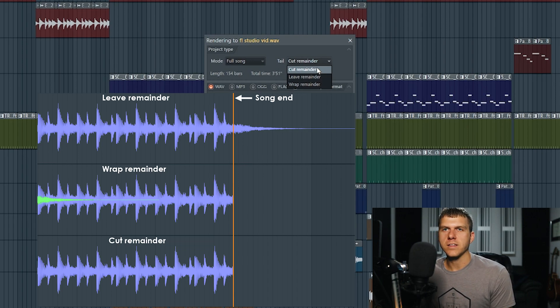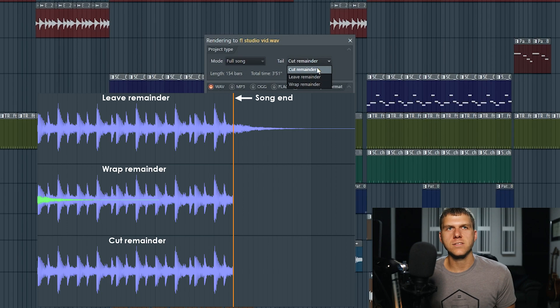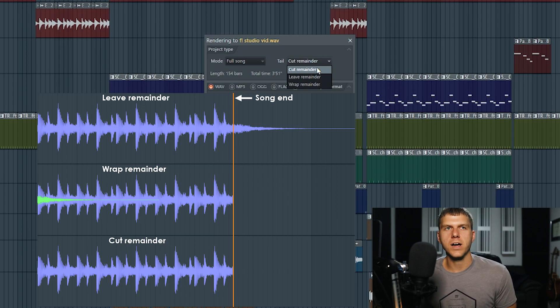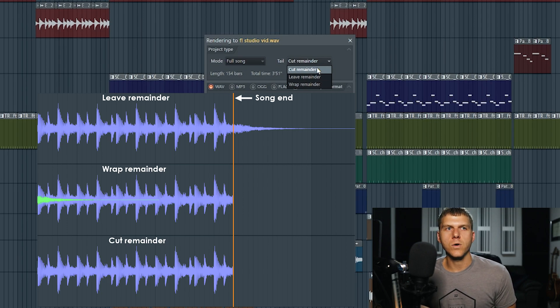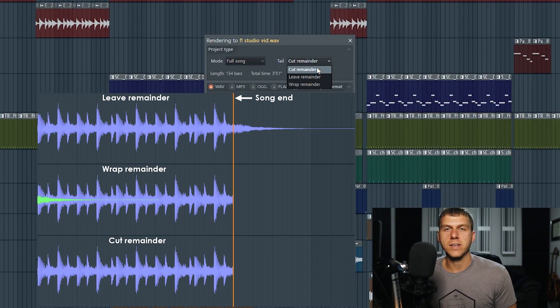The first setting, the cut remainder setting, if you select this then it's going to take that last piece of audio in your song and it's going to cut it right there as that audio file ends.